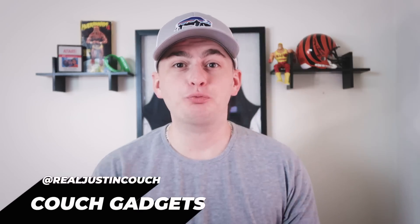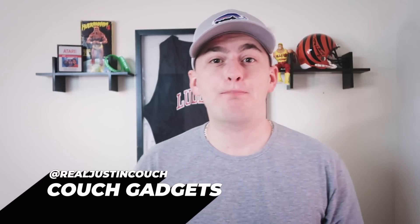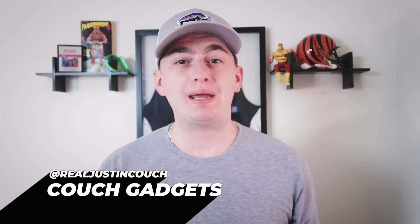Welcome back to Couch Gadgets where we test the best and most amazing gadgets on the market. Don't forget to go check out my other YouTube channel Couch Collectibles where we have over 100,000 subscribers. Link is down in the comments below.